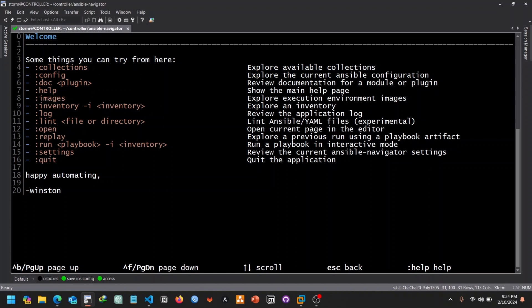We can also check collections that we have from Ansible, check different plugins, documentation and how to use it, check our inventory, and learn how to use execution environments.